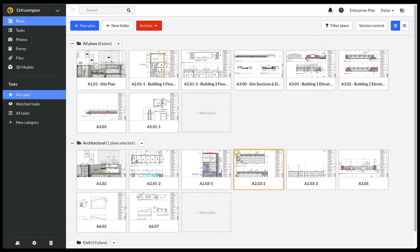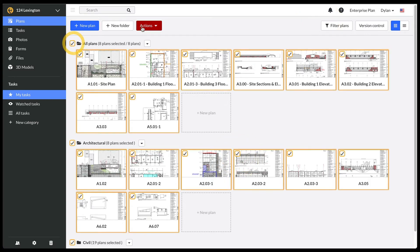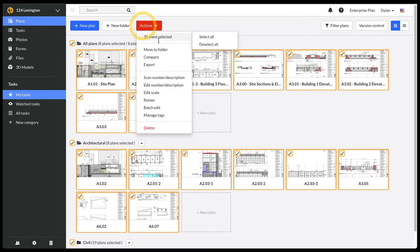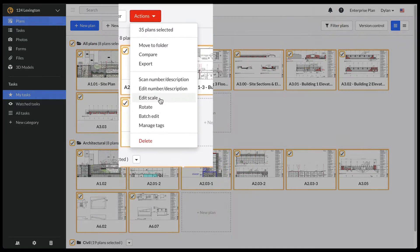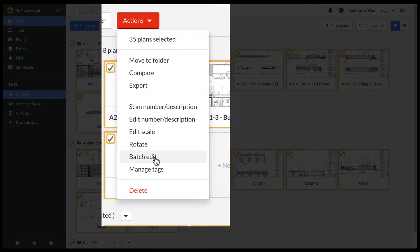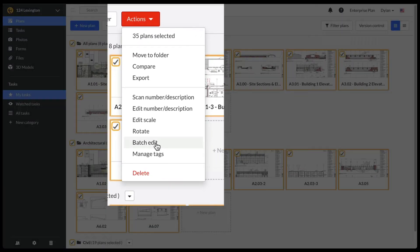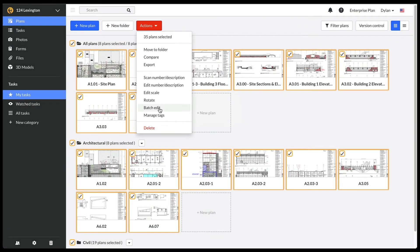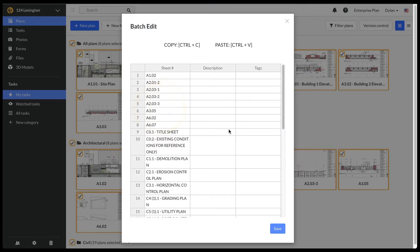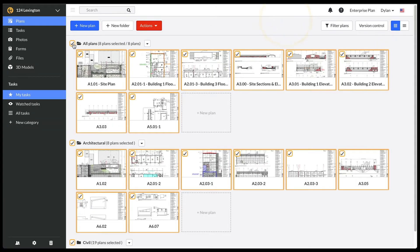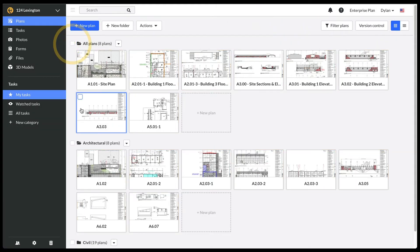You can select all plans and batch edit all names or import the drawing descriptions by copying and pasting them from an Excel file, which can be exported out of Revit. Or you can leverage Fieldwire's scan feature to rename multiple sheets at a time.